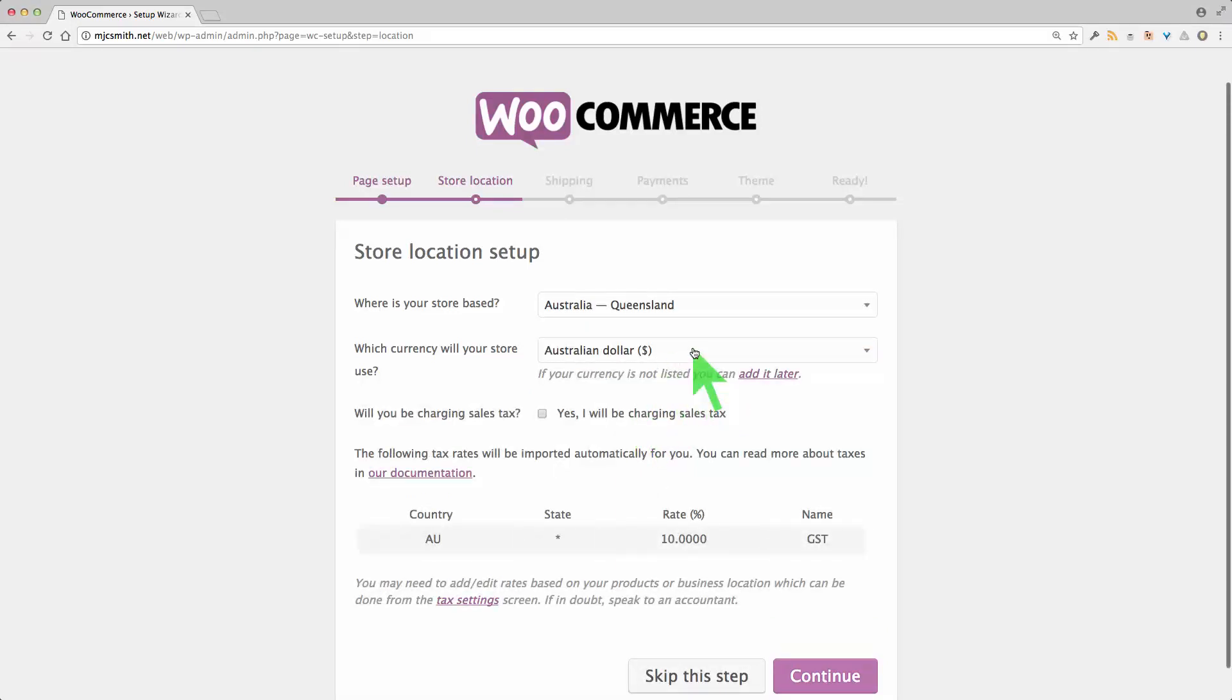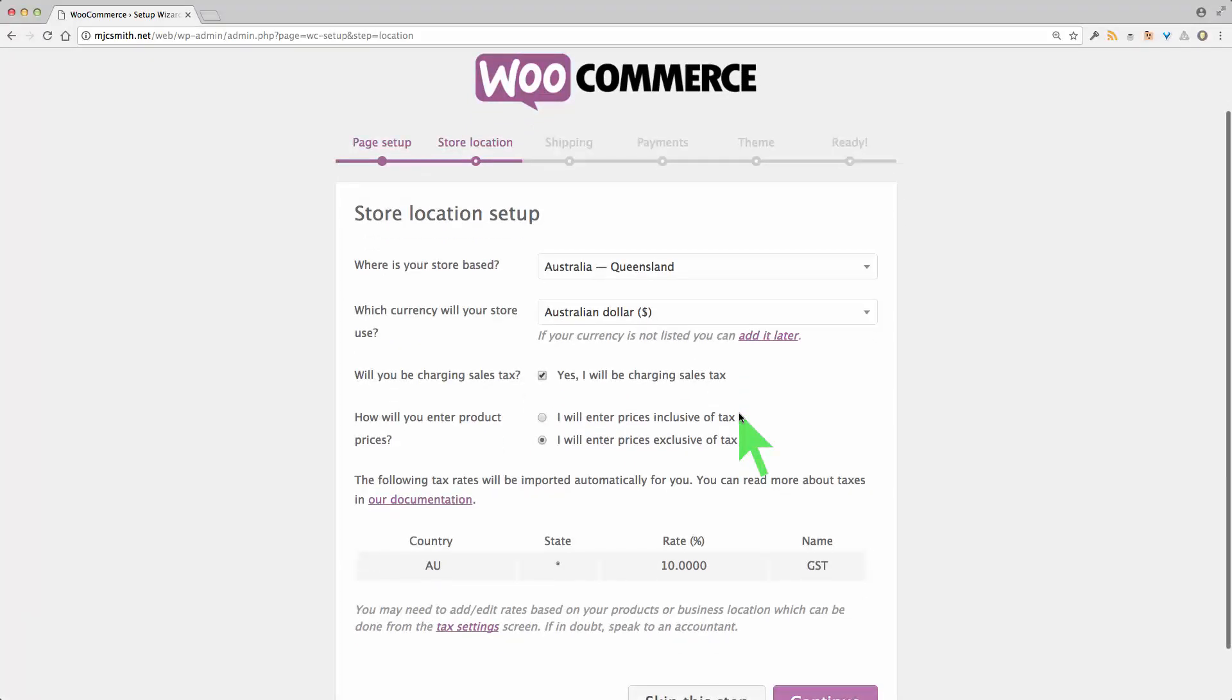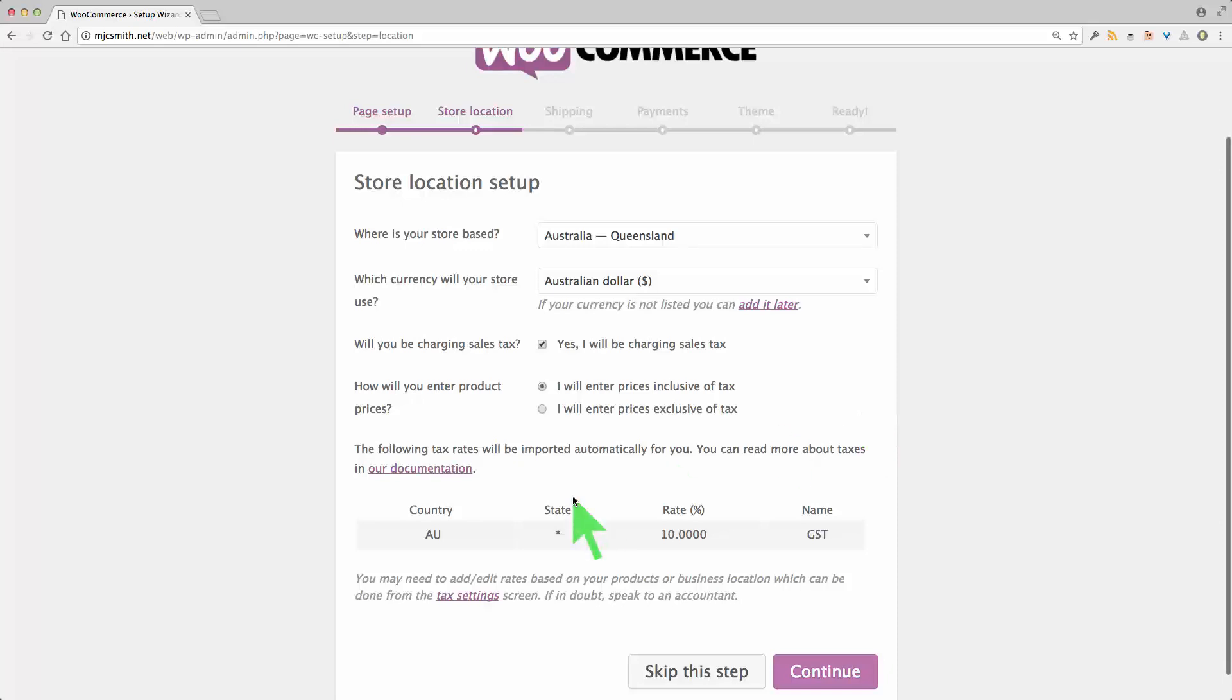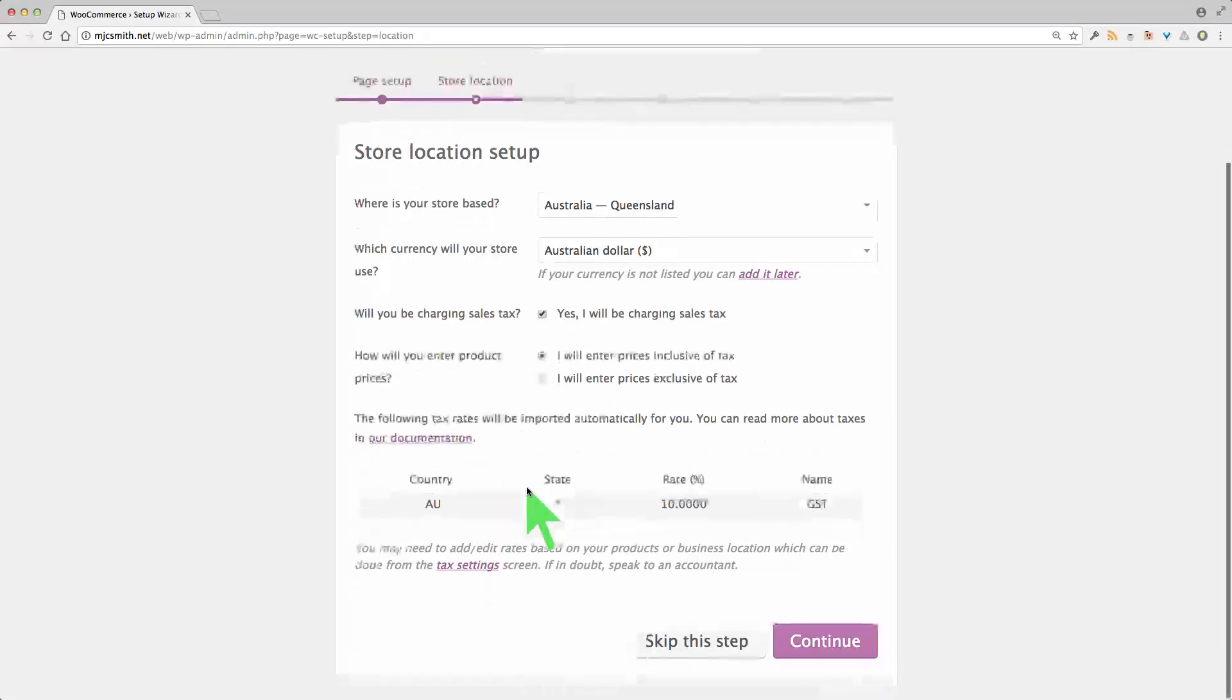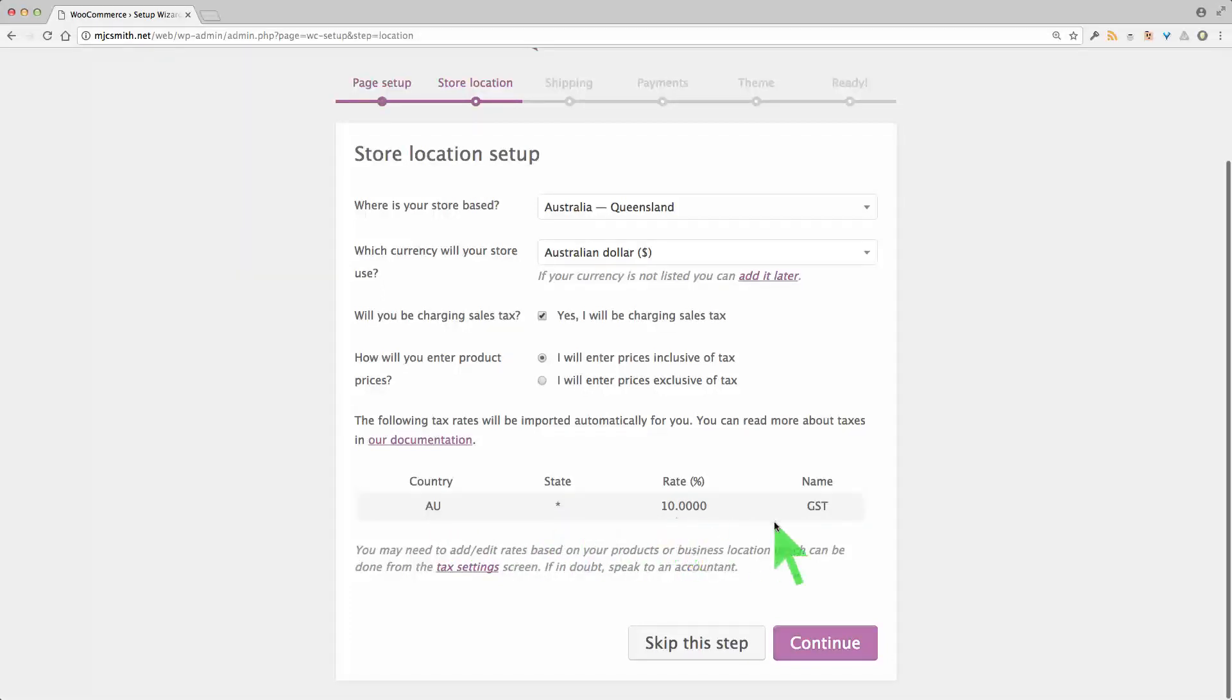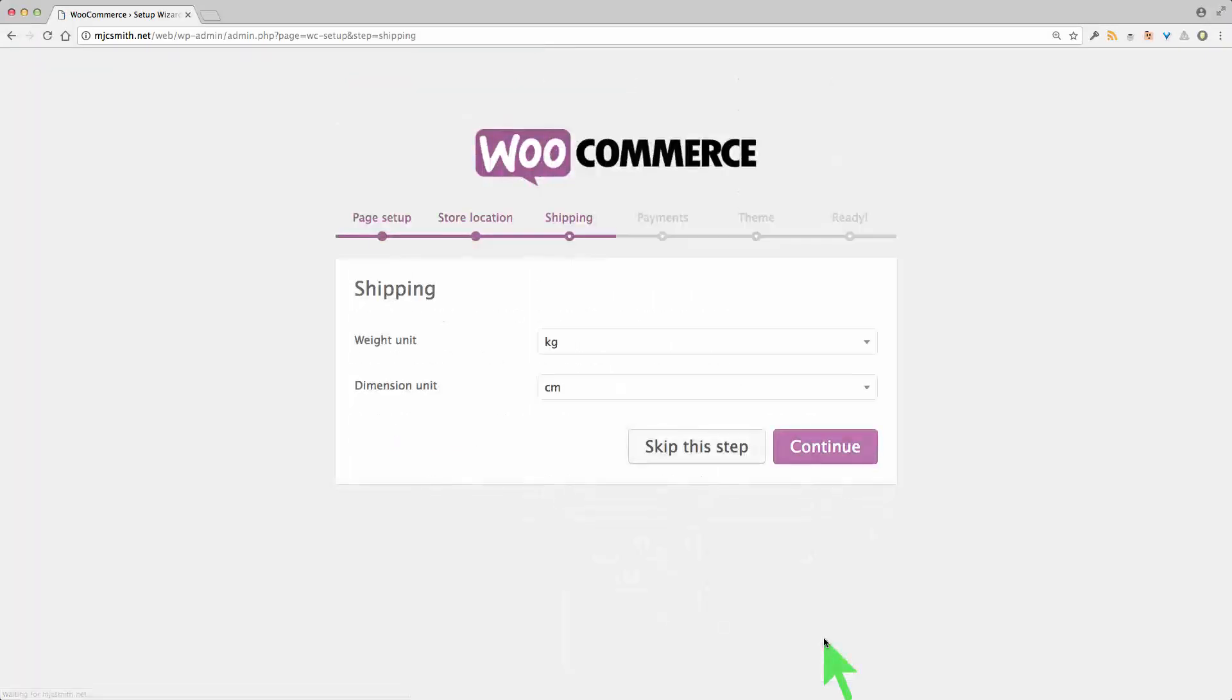Australian dollar. Yes, in Australia we do have sales tax. It's called GST and I will enter prices including GST. That's the law here. So it's going to import that automatically. All states. 10% GST. Yep, that's correct. Next page.